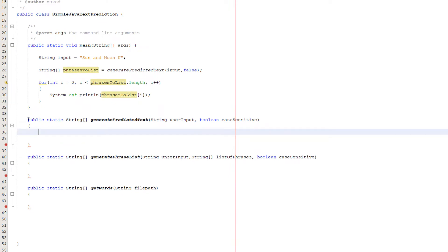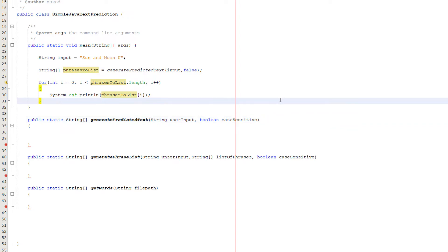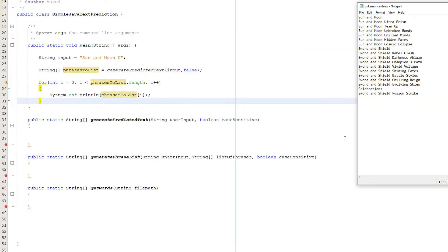The first method is public static String array generatePredictedText with parameters String userInput and boolean caseSensitive. We're going to make this system have the option for case sensitive matching. For example, if we type 'sun and moon' with lowercase s and m, and it's case sensitive, no match will be found. But if it's case insensitive, phrases like 'Sun and Moon Ultra Prism', 'Sun and Moon Team Up', and 'Sun and Moon Broken Bonds' will pop up.